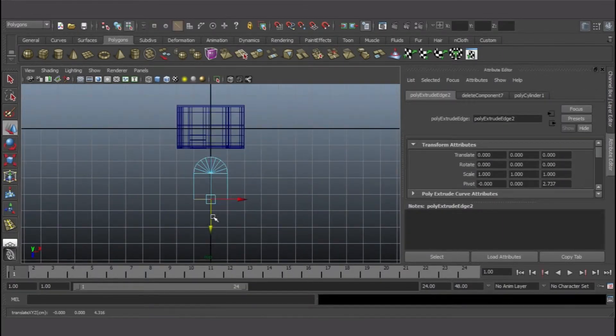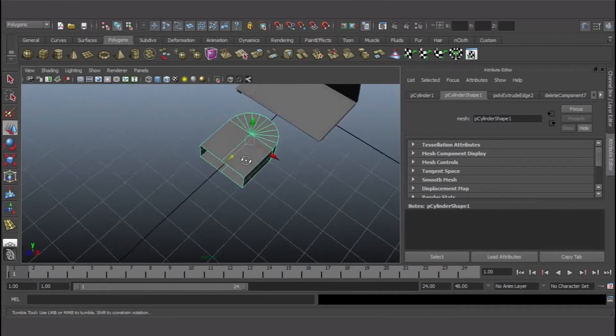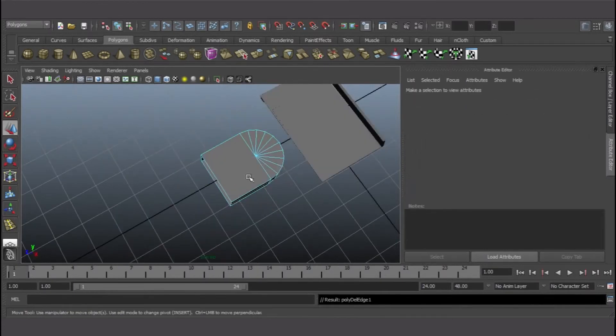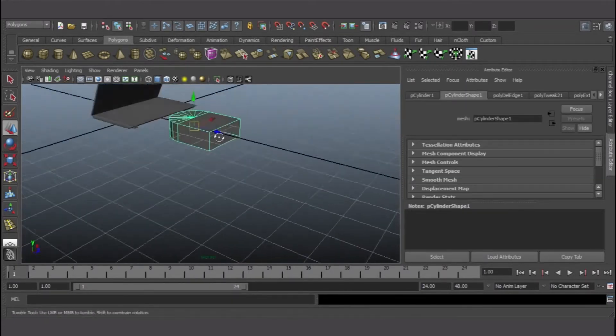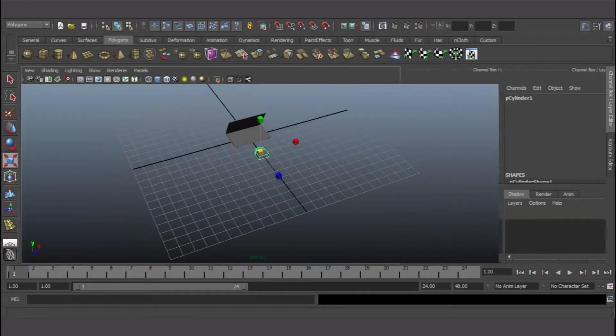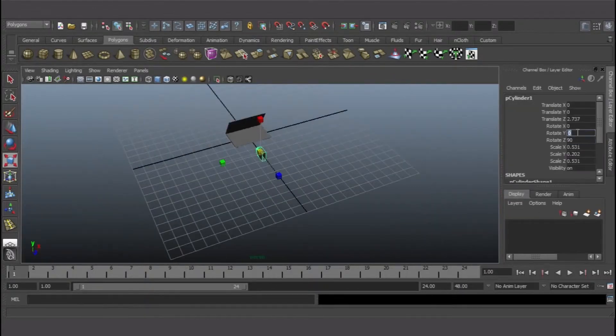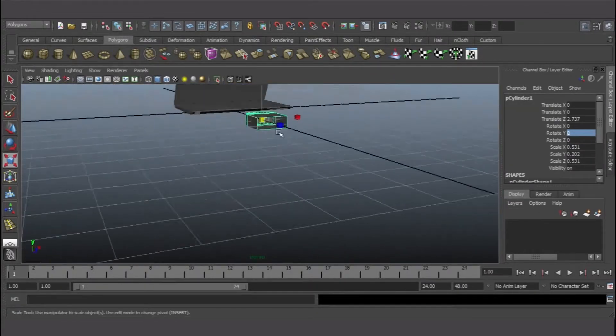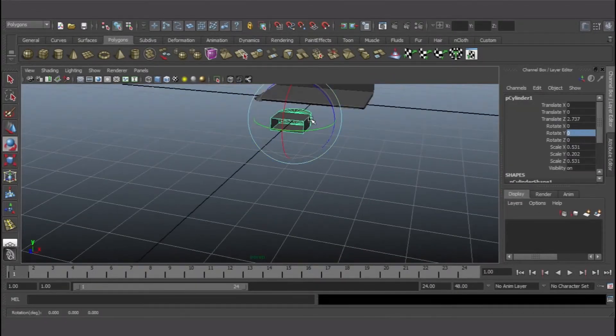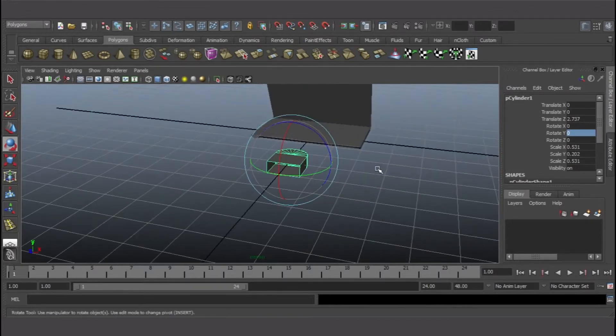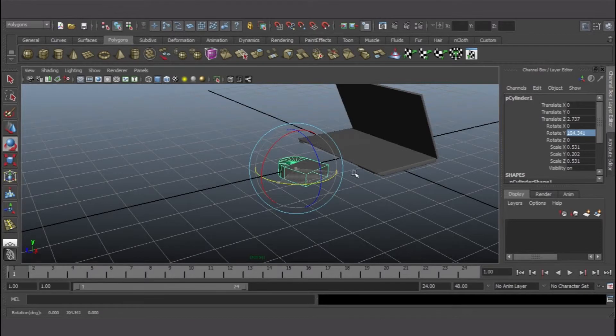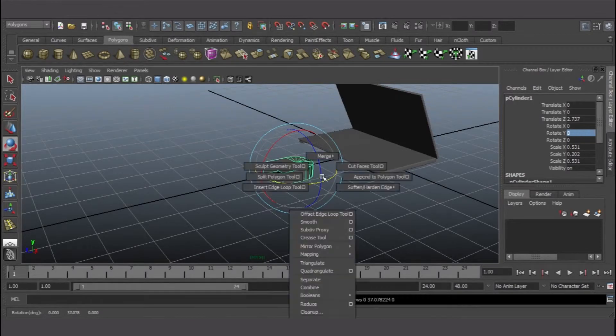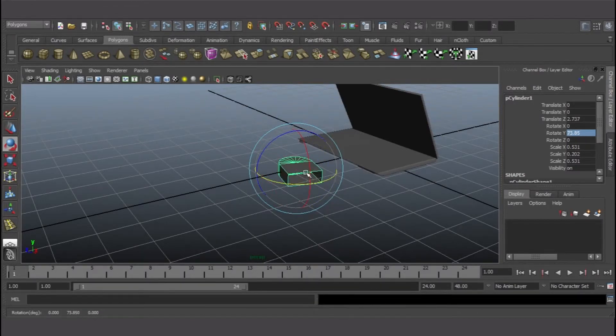When you change your pivot point, anything you do on your object—rotating, scaling, or translating—will do all those commands around that particular pivot point. That's exactly what I was trying to achieve by changing the pivot point.